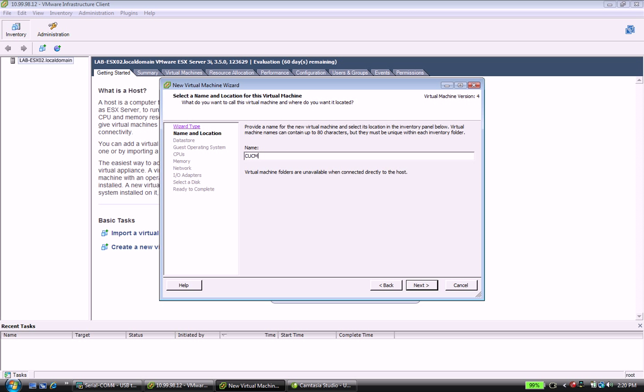I'm going to go ahead and give this a name: CUCM7X sub 01. The reason I usually do 01 is just because you can have technically more than one subscriber in the cluster so I may add a different subscriber in later.